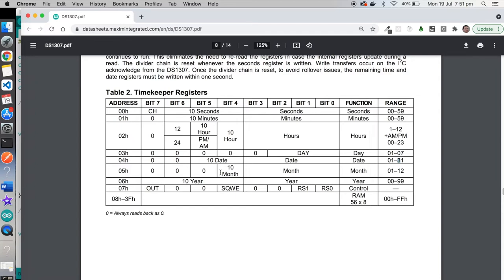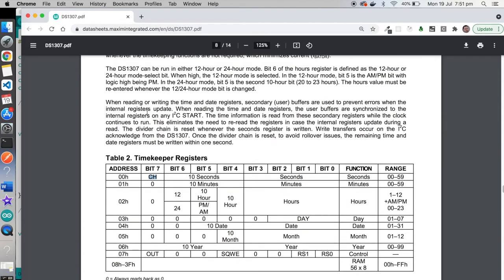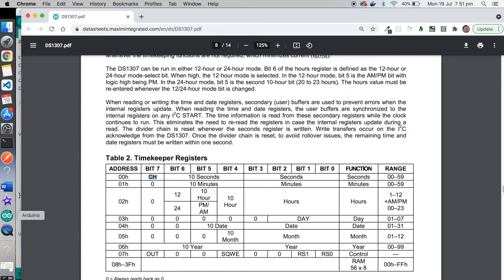There is one exception, which is this CH register, this CH bit here in the seconds has a special function. But we can kind of ignore it. This is the clock halt. If you actually want to stop the clock, you can set this bit to a one. But as long as it's set to a zero, the clock will continue to run. So we're just going to set that to a zero. Which means, again, we can just treat this as a four-bit binary number, with this bit being zero. So if we go back to the sketch,